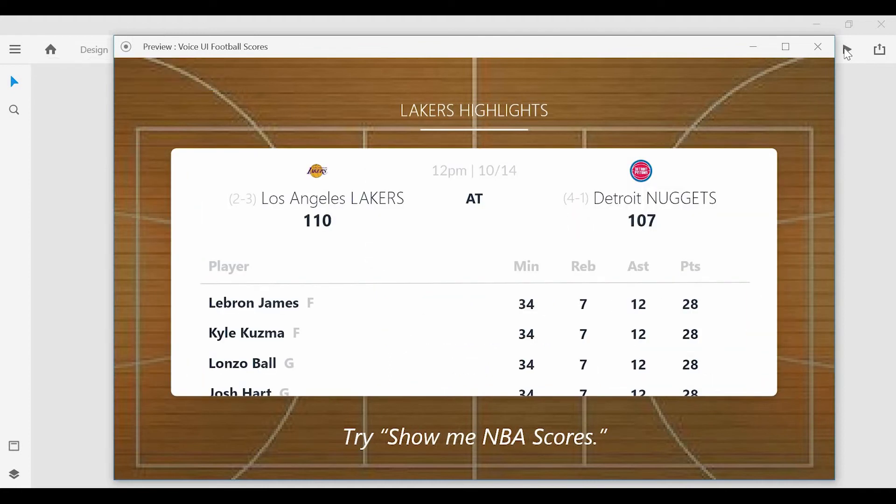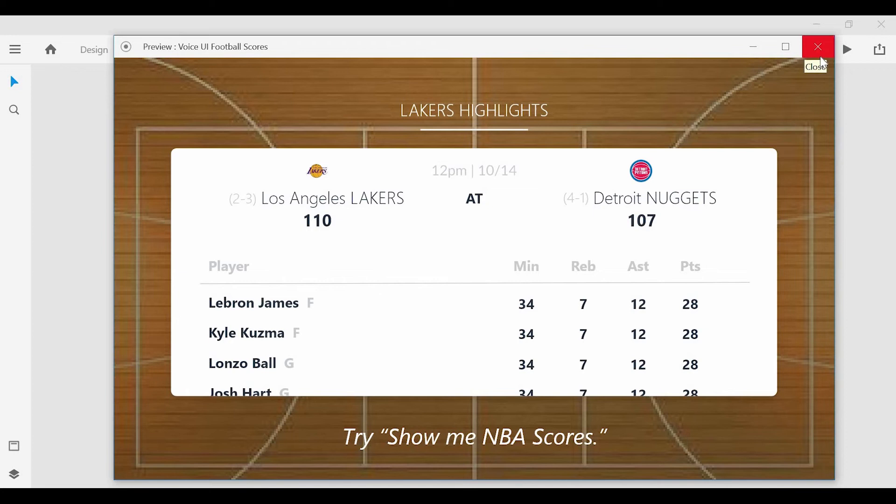Here are the statistics from the Lakers and Nuggets game. So those are some nice features there, not only obeying the commands we gave it, but it did the speech playback as well as auto animated from the previous screen.